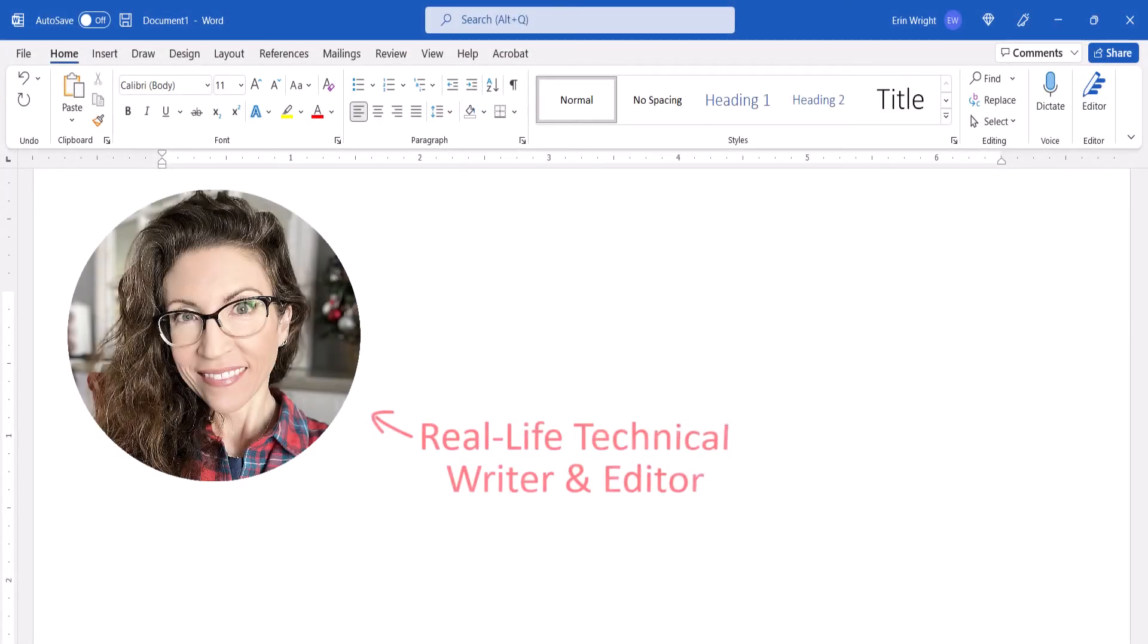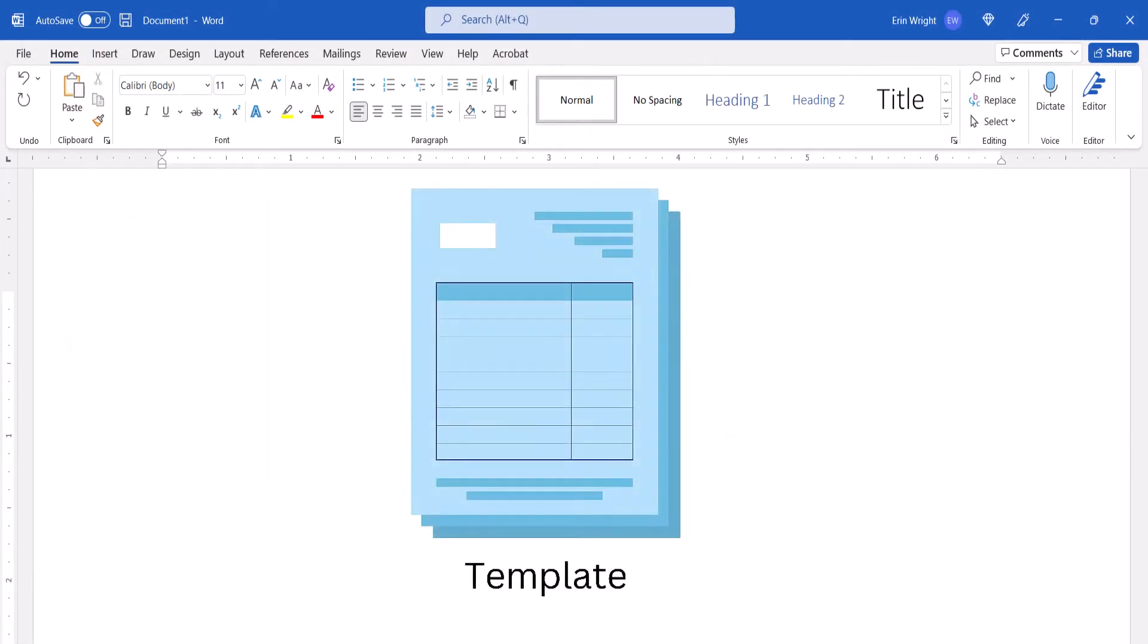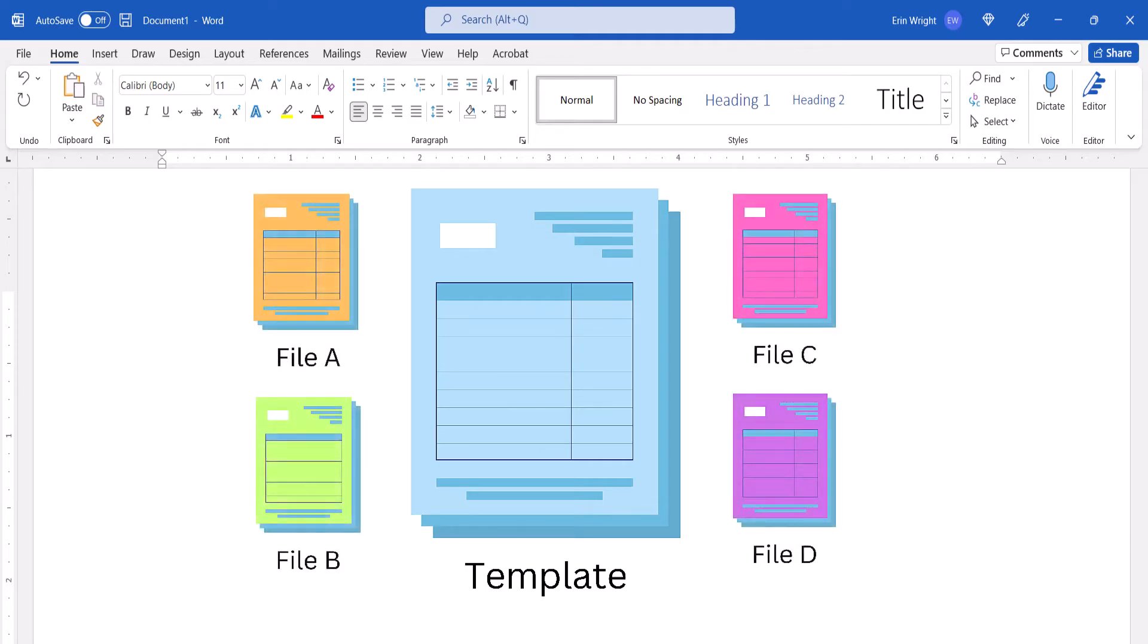Hello, my name is Erin. Templates are model or boilerplate files that can be used to create new documents without having to start from scratch every time.